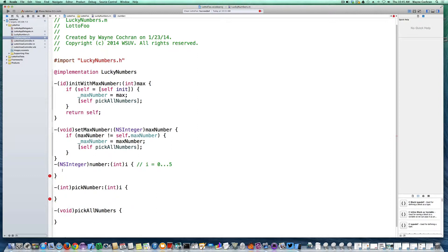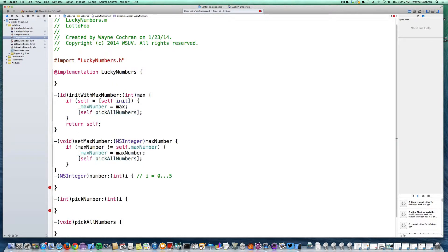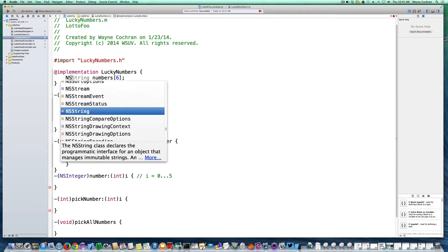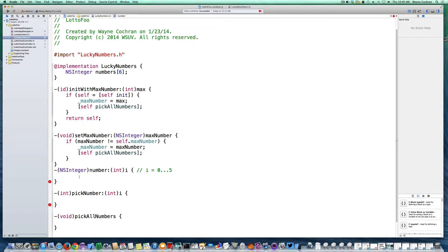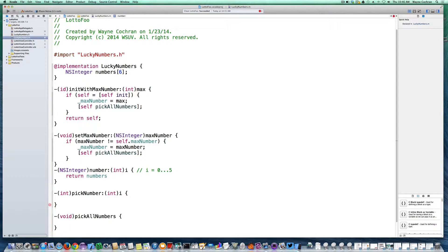My getter for fetching each of the six lucky numbers is pretty simple, but we haven't defined a place to store them yet. In the implementation I'm going to create a simple instance variable called numbers — a good old-fashioned C array using NSInteger as the storage type to hold our six lucky numbers. The routine is simple: just return numbers[i]. Not much to that.